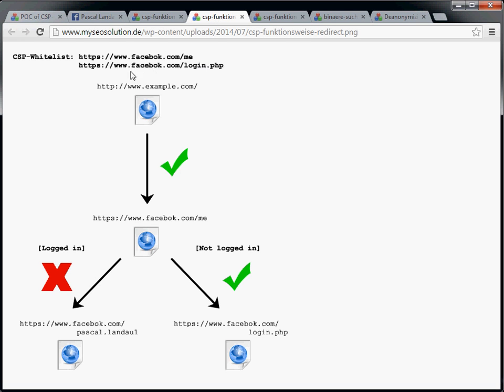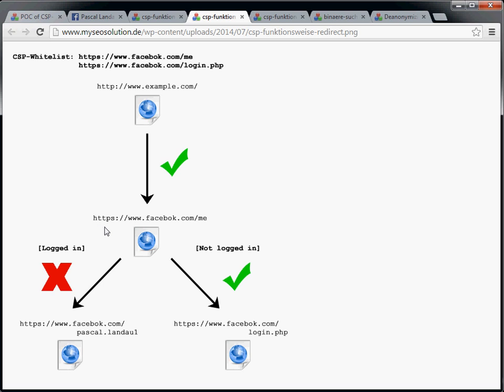But we can also put in complete URLs into the whitelist. So let's go ahead and put in facebook.com/me and facebook.com/login.php. And let's assume we're on example.com, try to load a script element with its source set to facebook.com/me. And let's see if the request is successful, which would mean we're not logged in, or if it's not successful, which would mean that we're logged in.